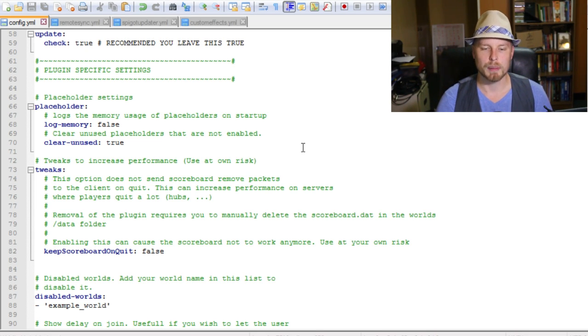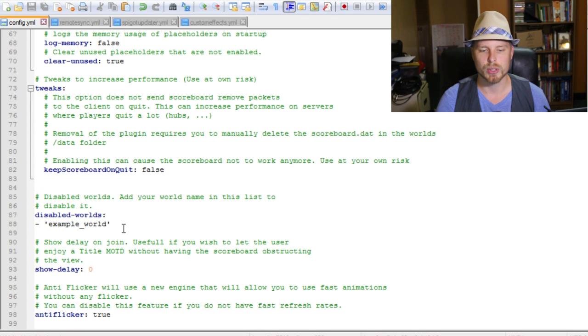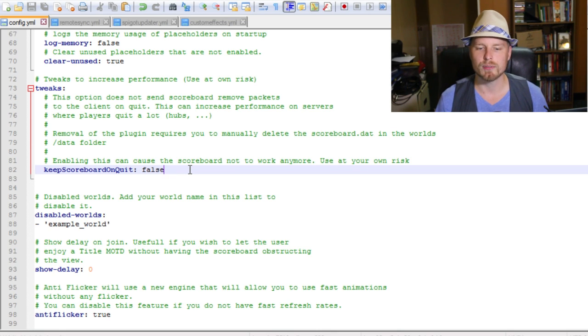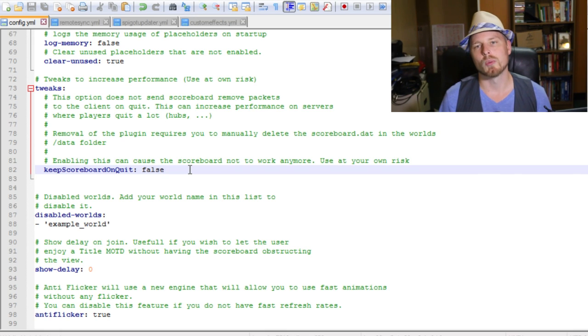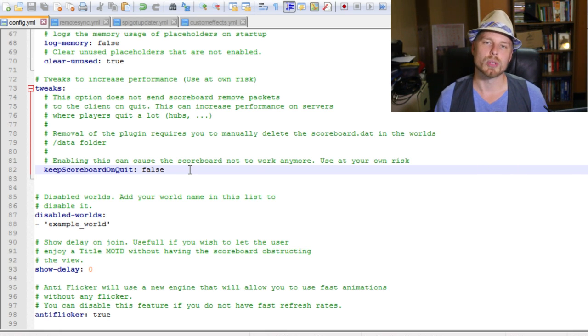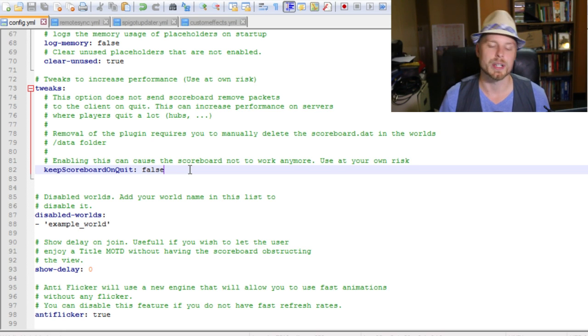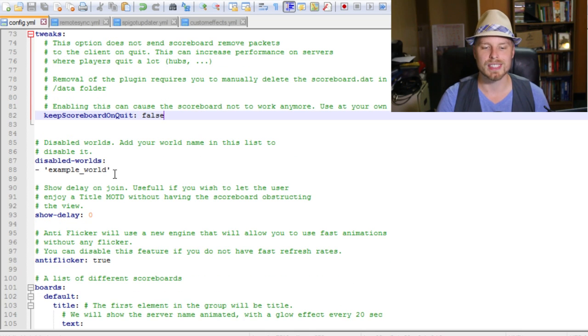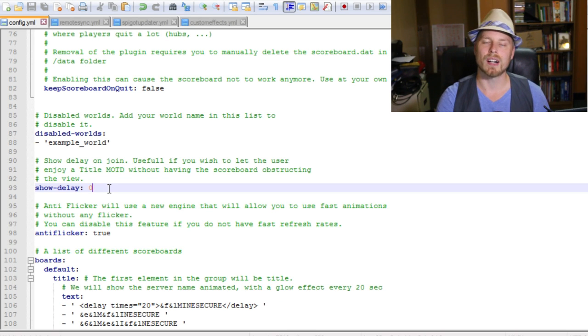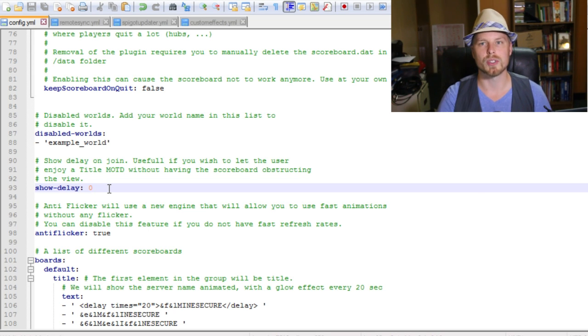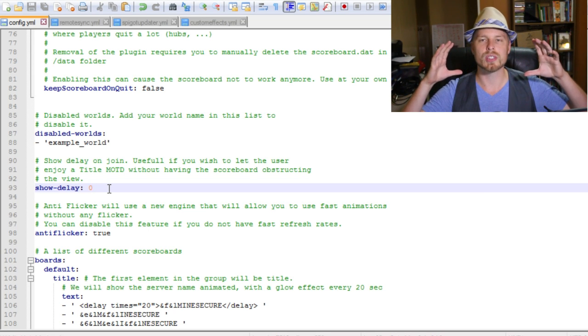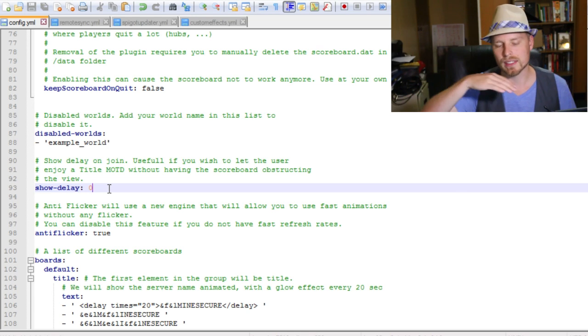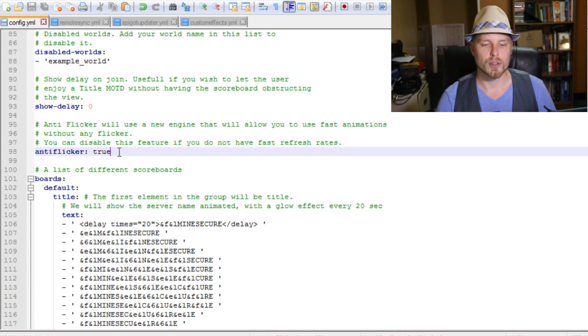You could start enabling the log. You can set the update to false if you don't want to automatically update, but the author recommends you leave that on. You can log memory usage if you'd like. You can make this tweak - it's kind of interesting for if you have a hub server. You can put it on true and then it won't clear the scoreboard when the person leaves, which will improve performance when they come back to the server. Their scoreboard will already be there waiting for them. You can disable whatever worlds if you only want to be in certain worlds which is really cool.